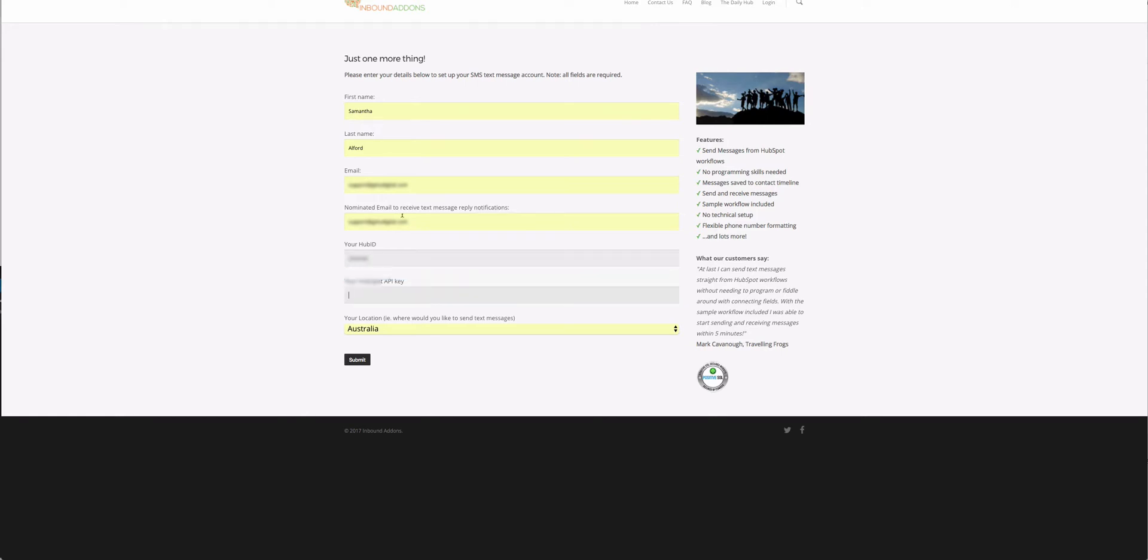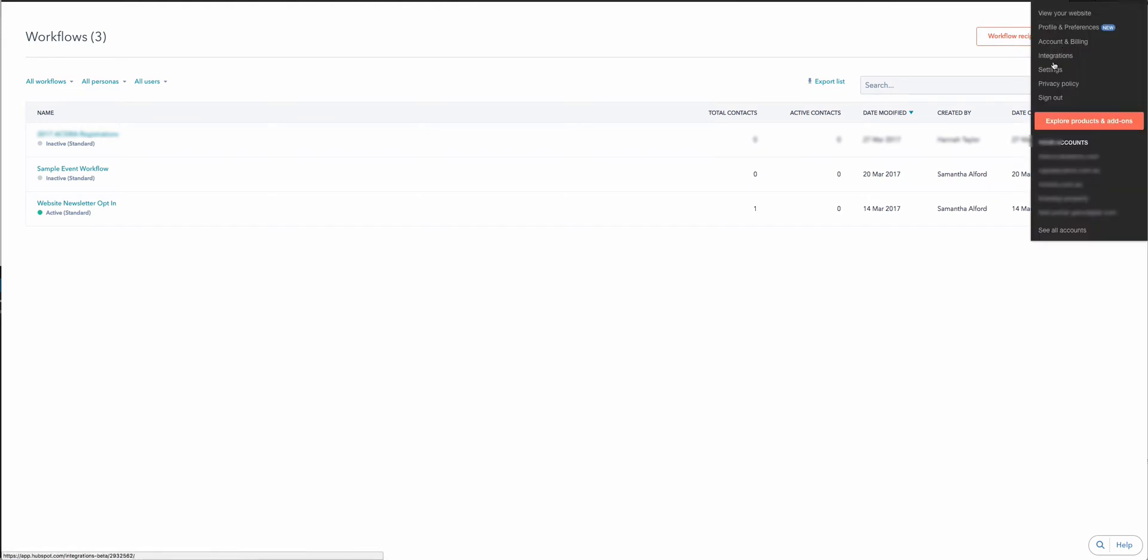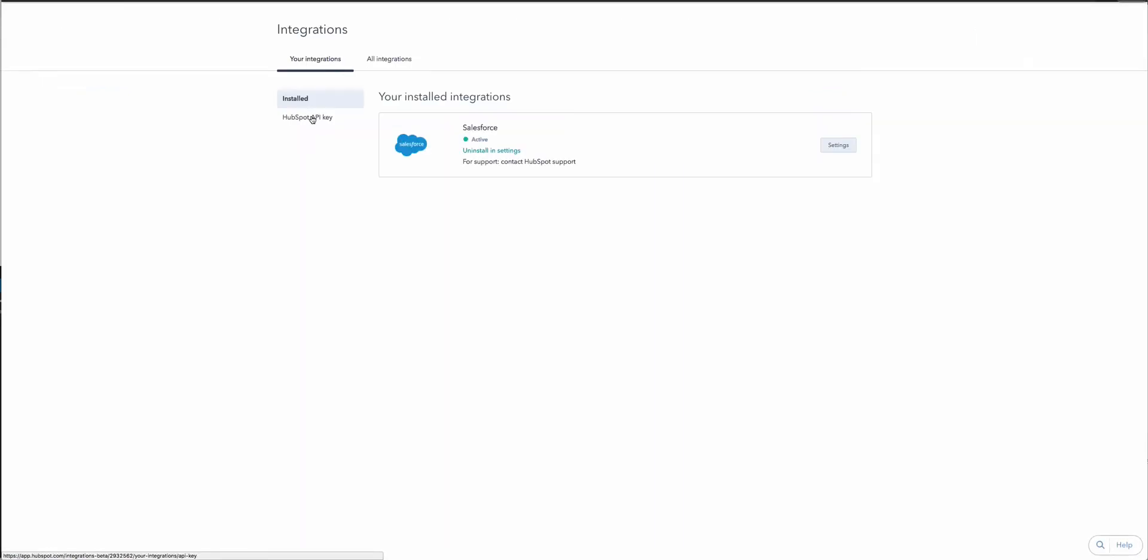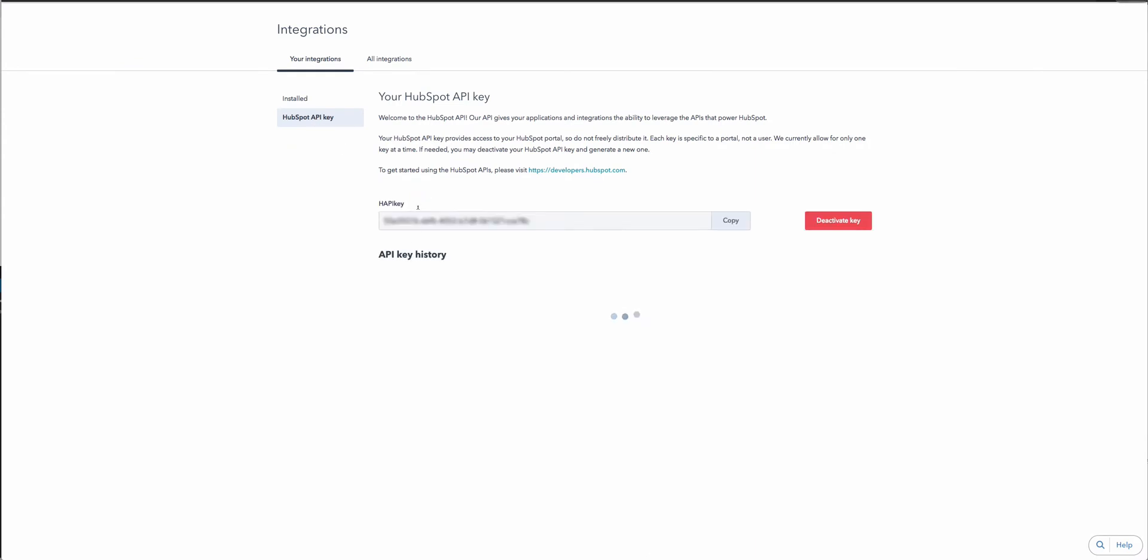We also need the HubSpot API key. To get that, just go to your profile, Integrations, and click on your HubSpot API key. If you haven't generated one before, there'll be a button that says Generate Key. In this case, I'm just going to view it and pop that in here.